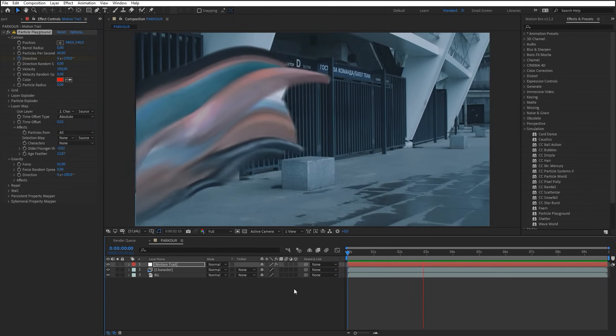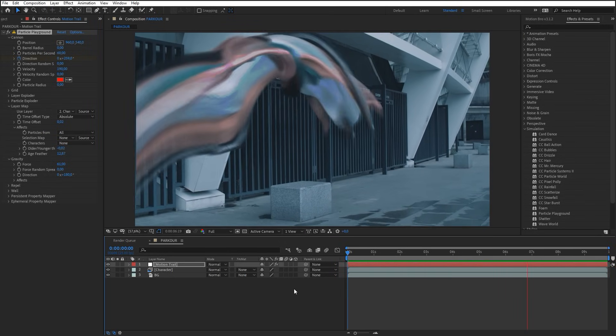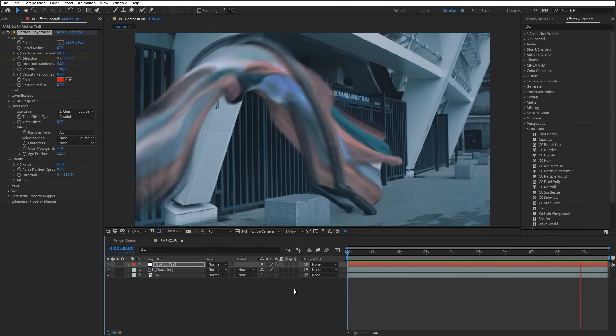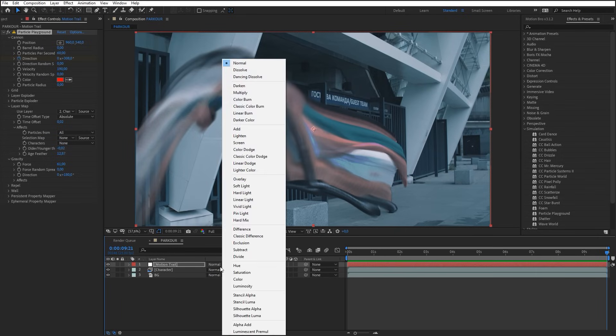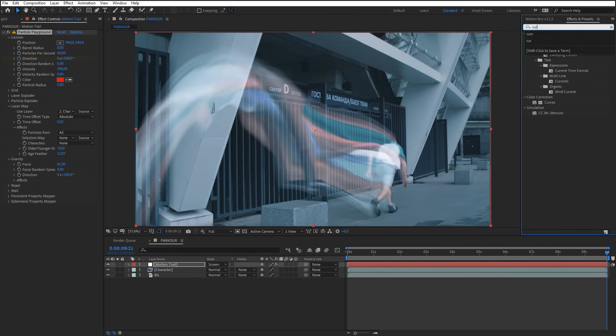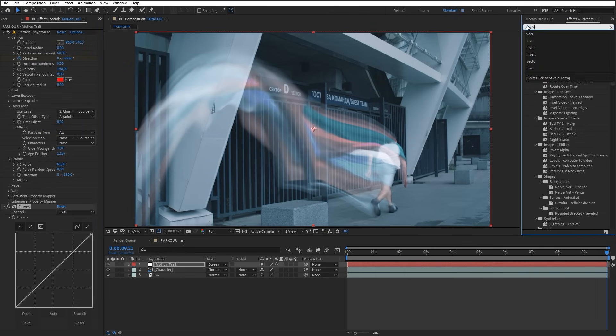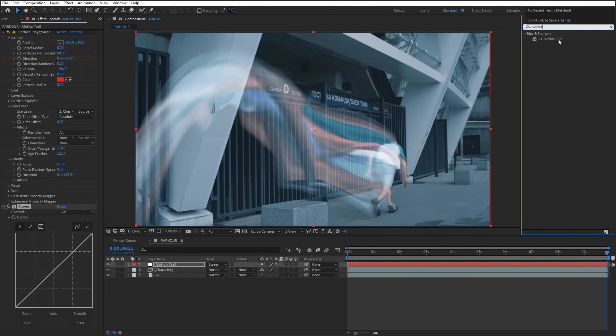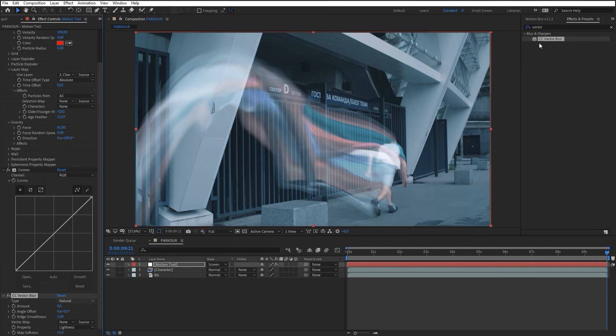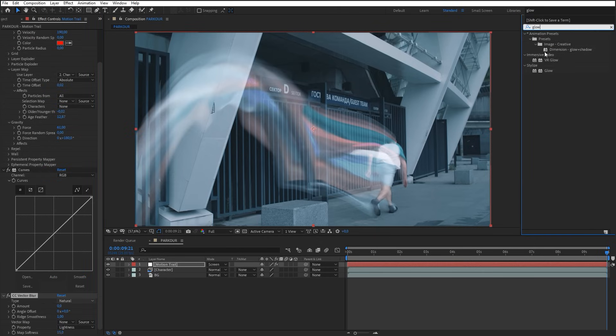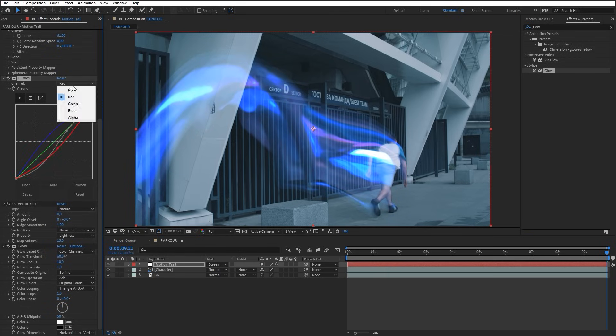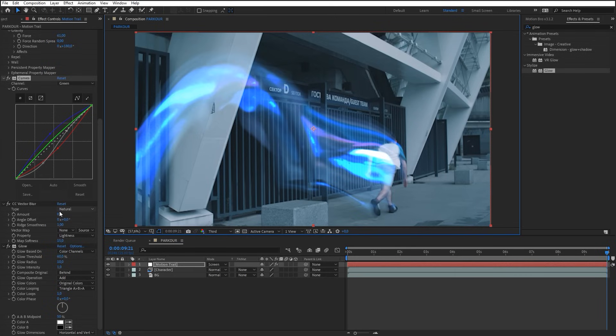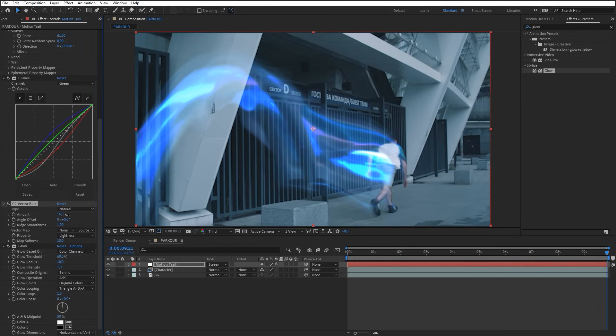Next, we will make the trail look more similar to Energy Flow. So, change the layer blending mode to Screen. Add Curves, Vector Blur, and Glow effects on the layer. Adjust curves so that to make the trail more contrast with a bluish tinge. Increase the amount slightly for the Vector Blur. Increase Radius for Glow.